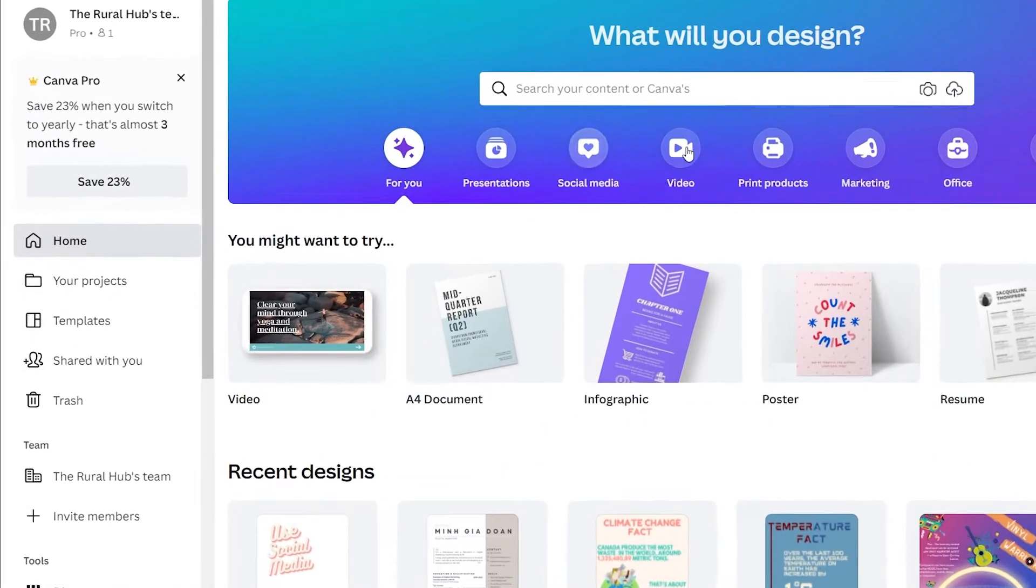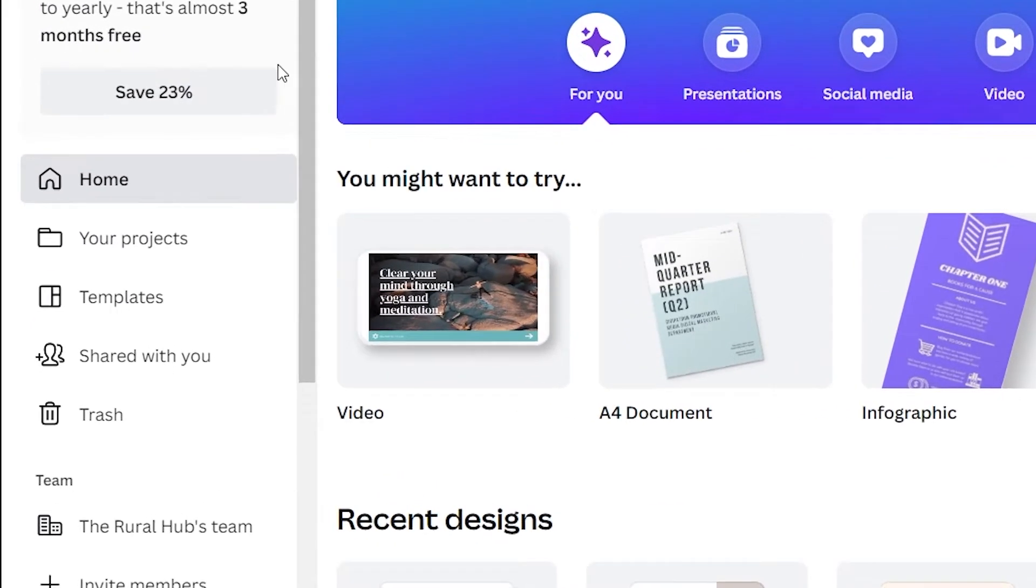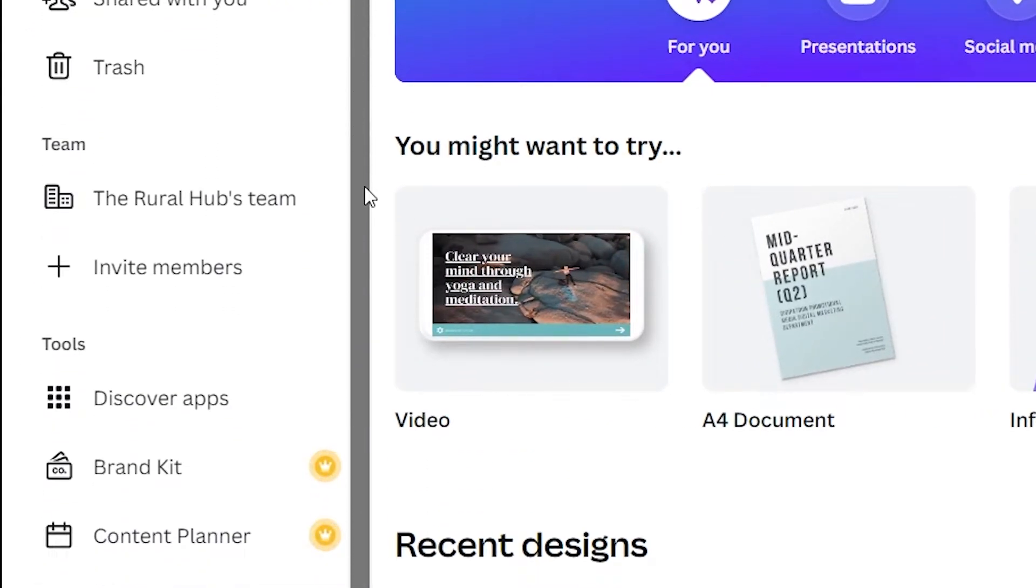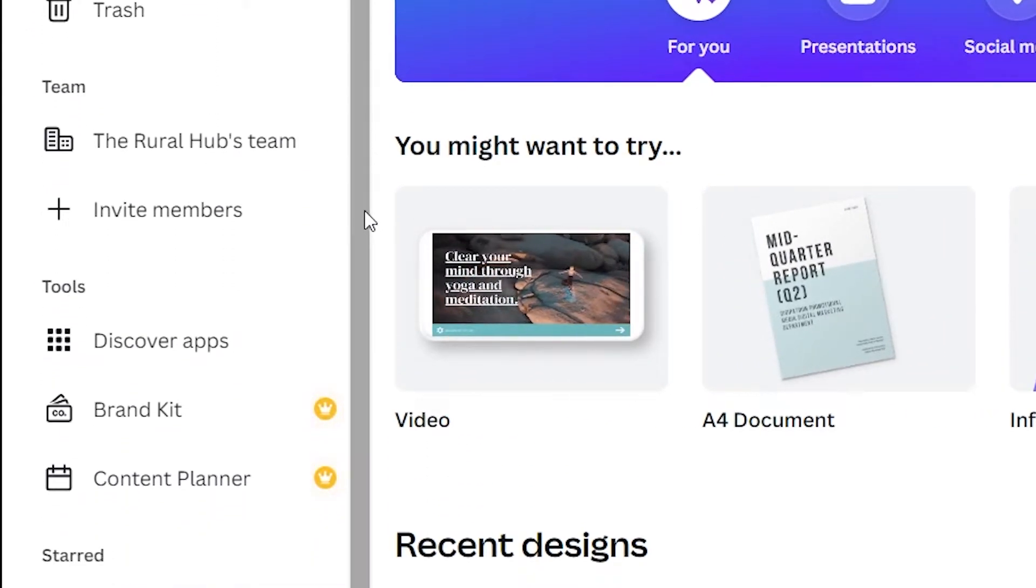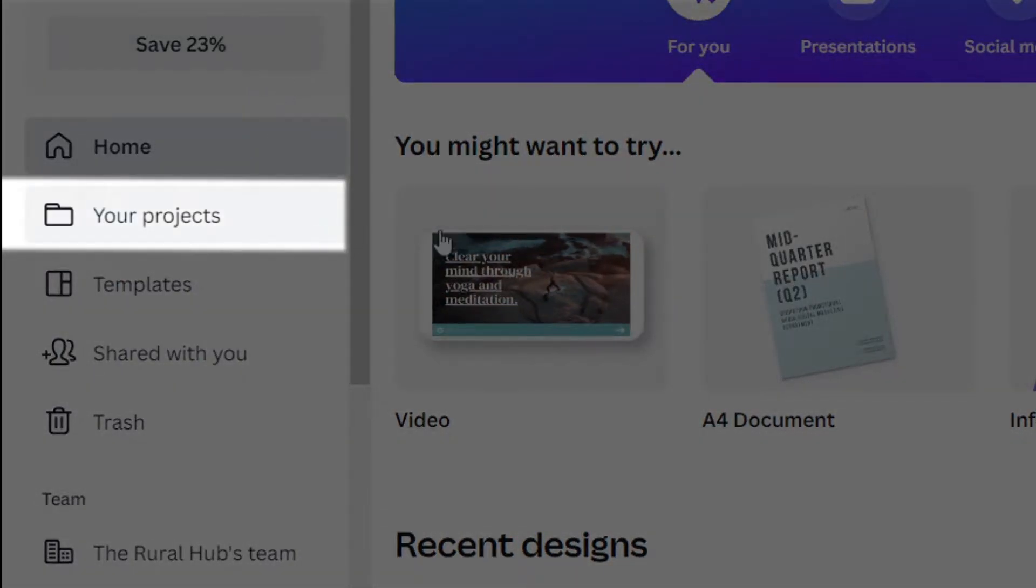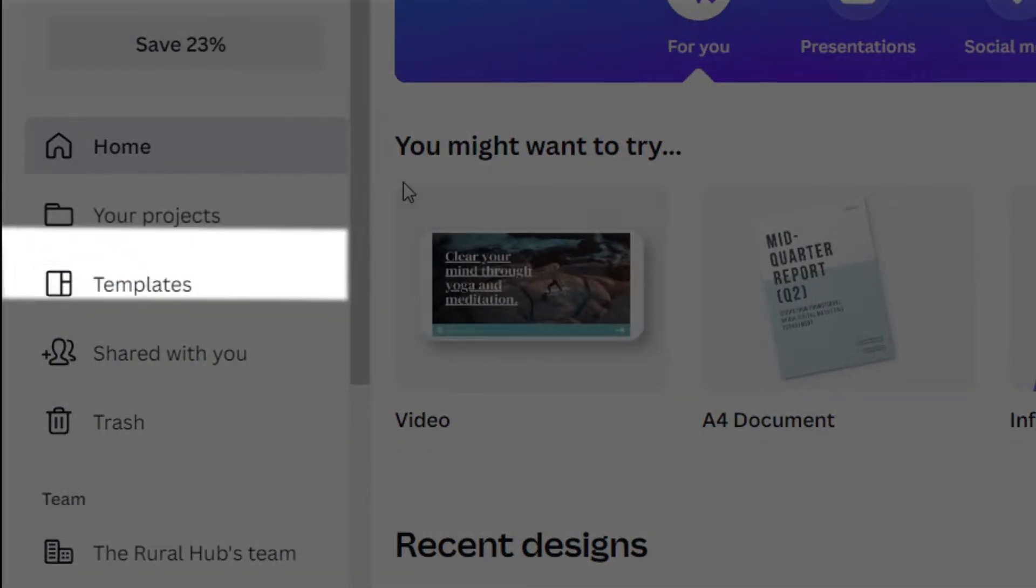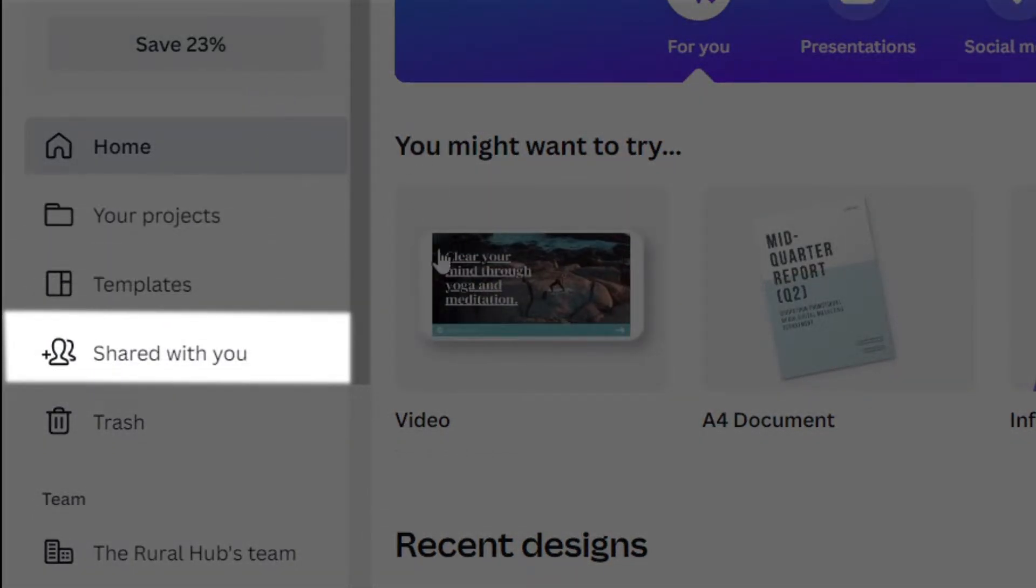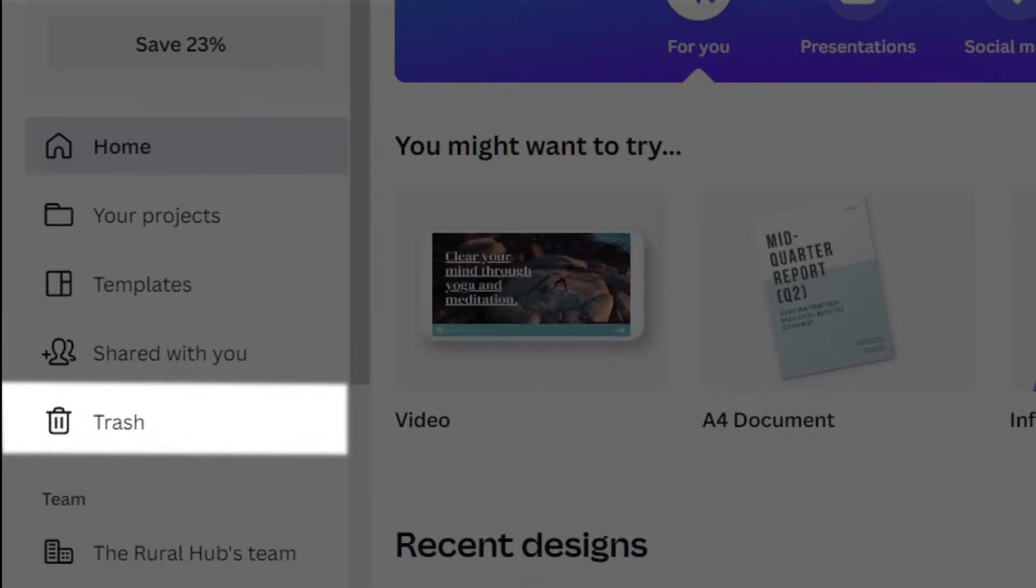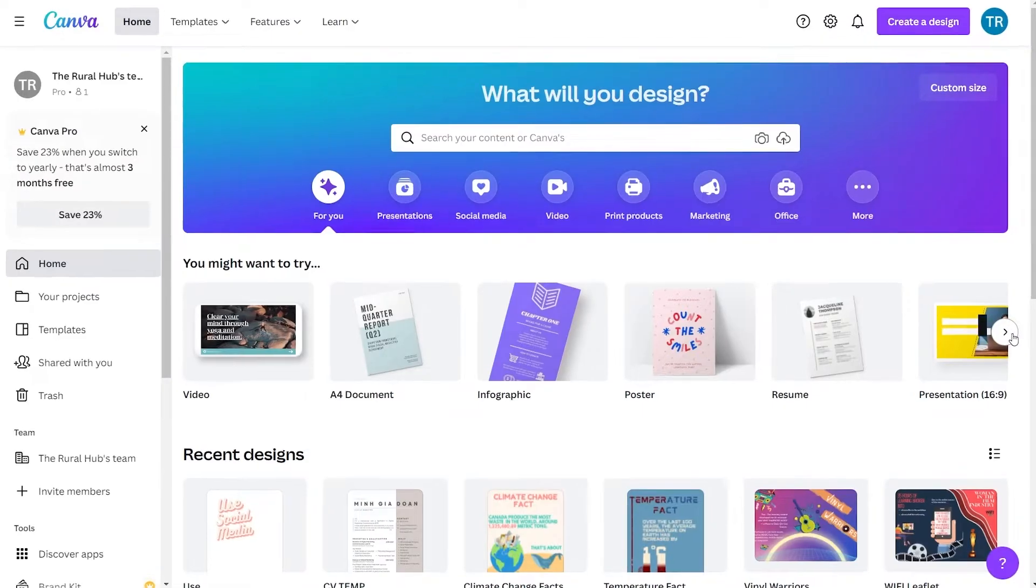On the left column of the page, you can find some quick access areas to help you navigate. You can access your projects to see your work, shared with you to see work that has been shared with you, or trash which consists of the work you deleted.